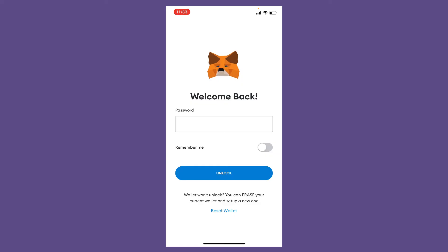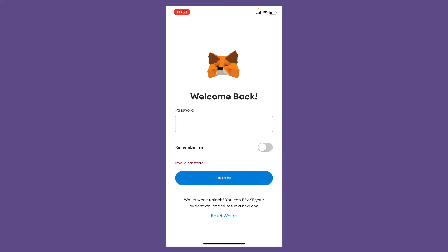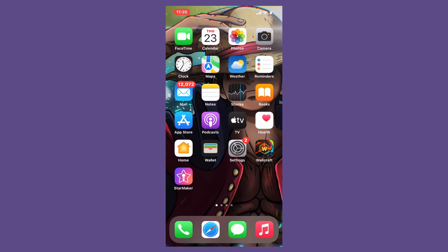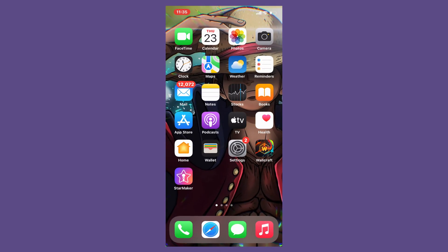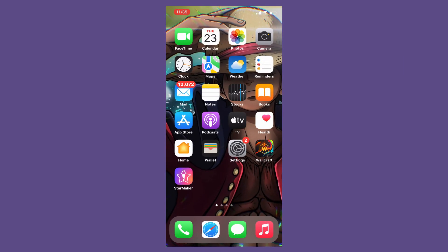After typing in your password correctly, tap the Unlock button. Soon after you type in your credentials, you'll be able to log in to your Metamask application. That's how it can be easily done. I hope you found the video helpful. If you did, go ahead and give us a thumbs up. I'll be back soon with more videos like this. Thank you for watching.